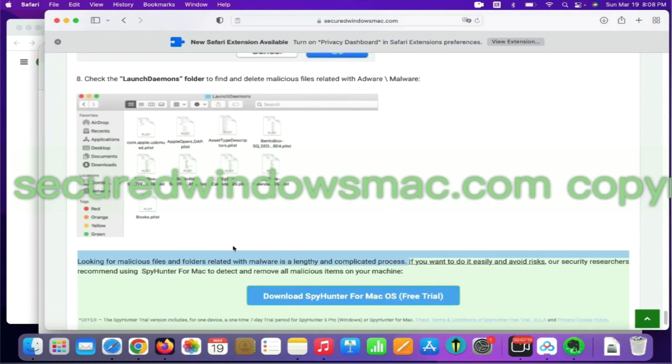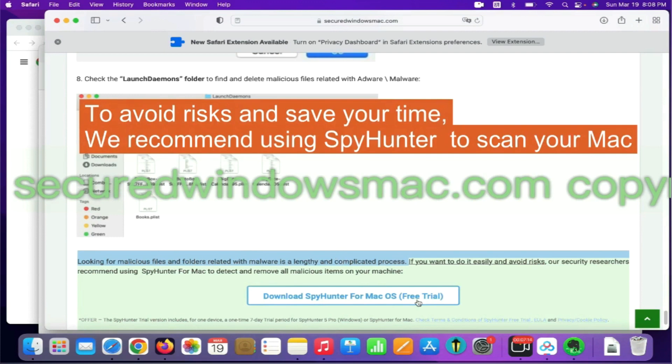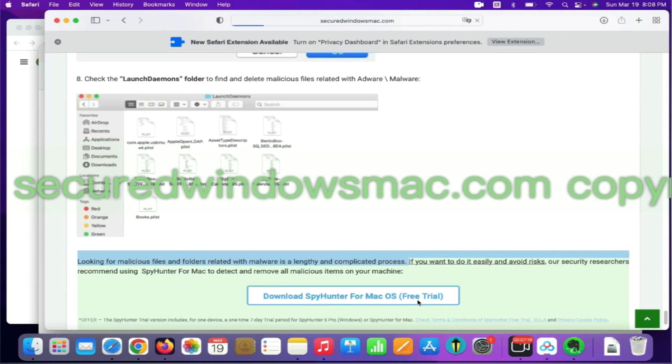Looking for malicious files and folders is a lengthy and complicated process. To avoid risks and save your time, we recommend using SpyHunter to scan your Mac.